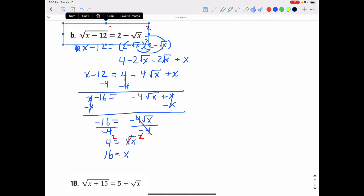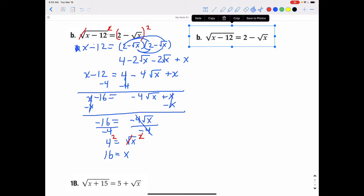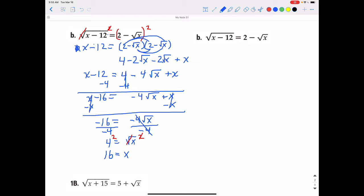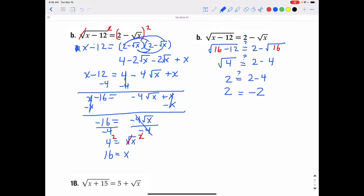We take the original problem and replace x with 16. The square root of 16 minus 12 should equal 2 minus the square root of 16. So 16 minus 12 is 4, giving the square root of 4. Does that equal 2 minus the square root of 16? The square root of 16 is 4, so we get 2 minus 4, which is negative 2. The square root of 4 is 2, so does 2 equal negative 2? It does not — 2 does not equal negative 2, so this does not check.